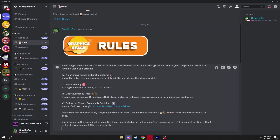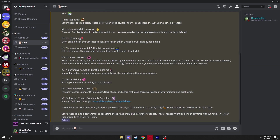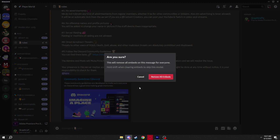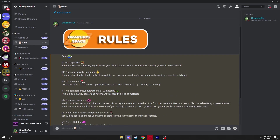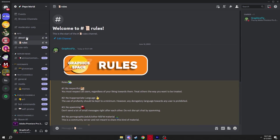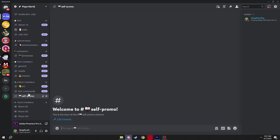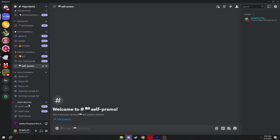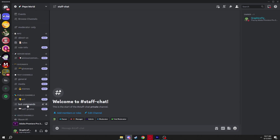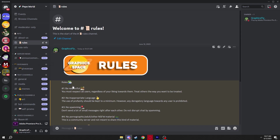There you go — very simple. This is what your rules channel should look like with the header at the top. You can do this for everything: about us, role information, giveaways, self promo — whatever you want. You can even use it for staff chat, though I don't personally bother. Simple tutorial on how to make a Discord server header — see you in the next video, peace.